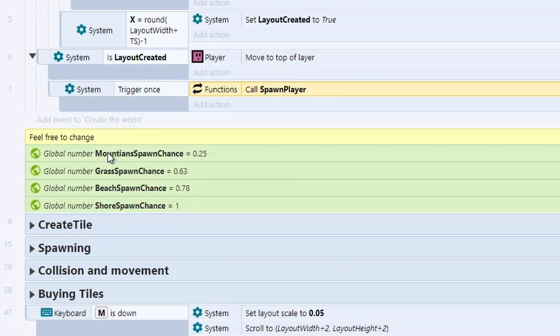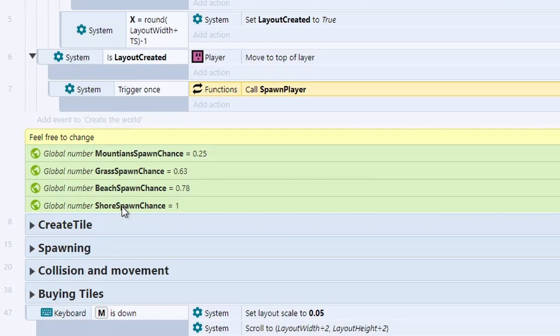First of all, we've got these variables here. And these are our chances of spawning the different tiles. The values look a little bit weird because if you look, the shore chance should be higher than all the others. So let me explain how this all works.